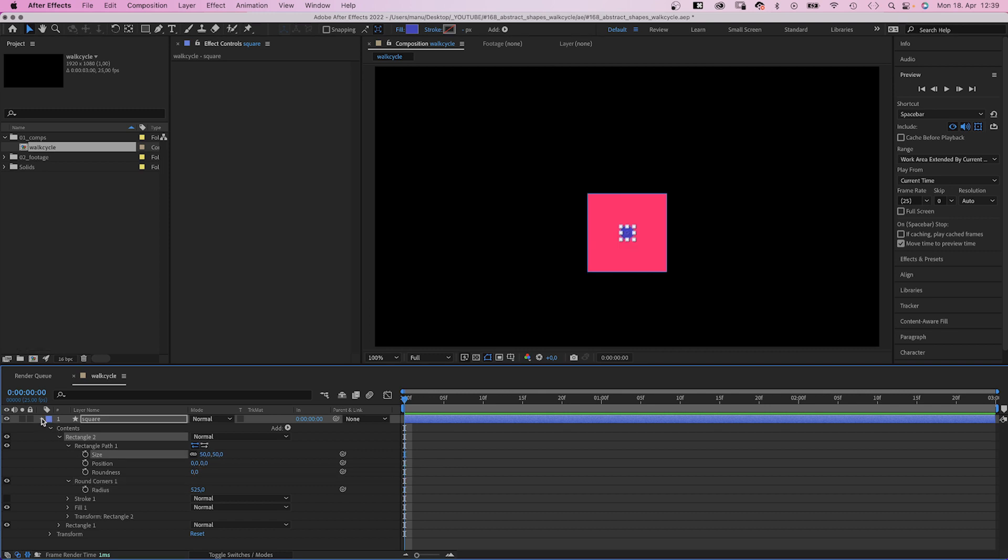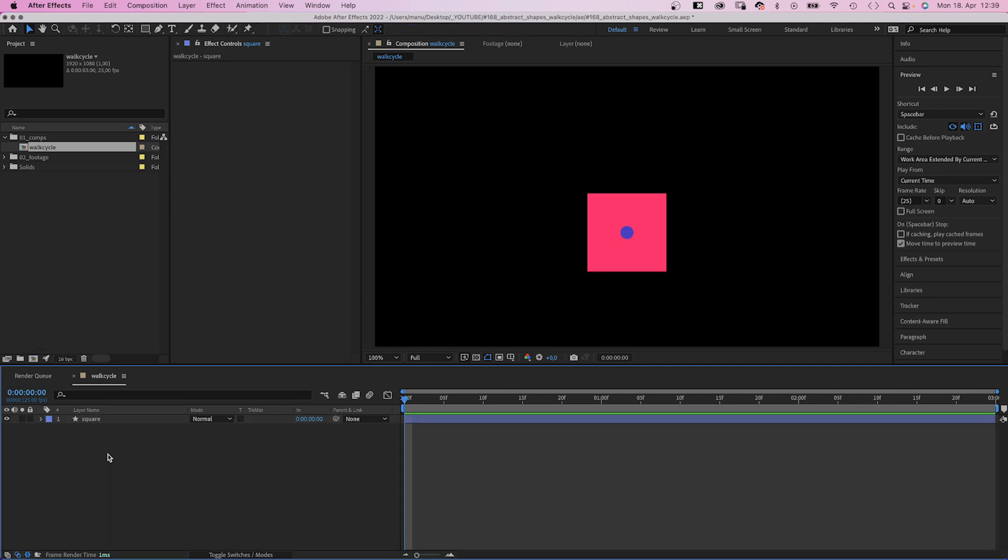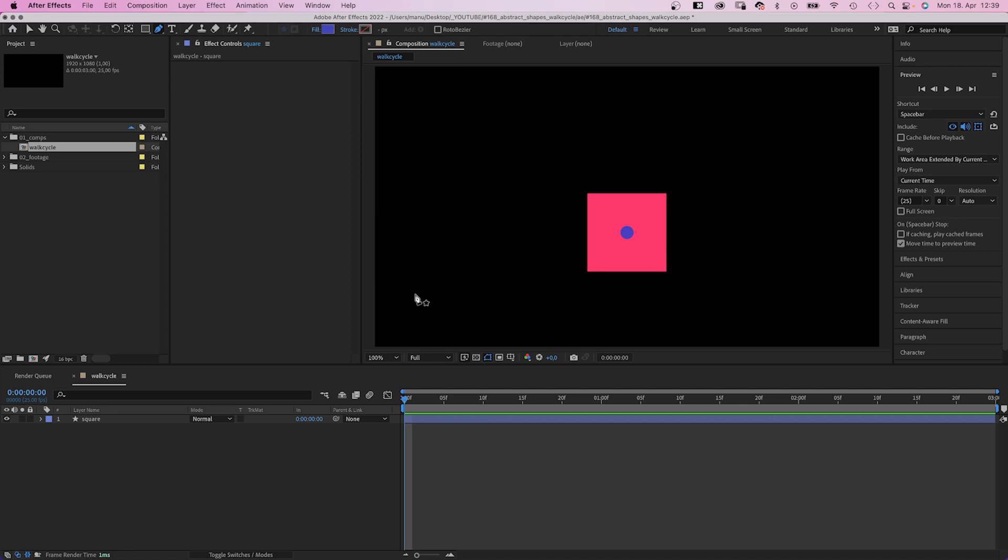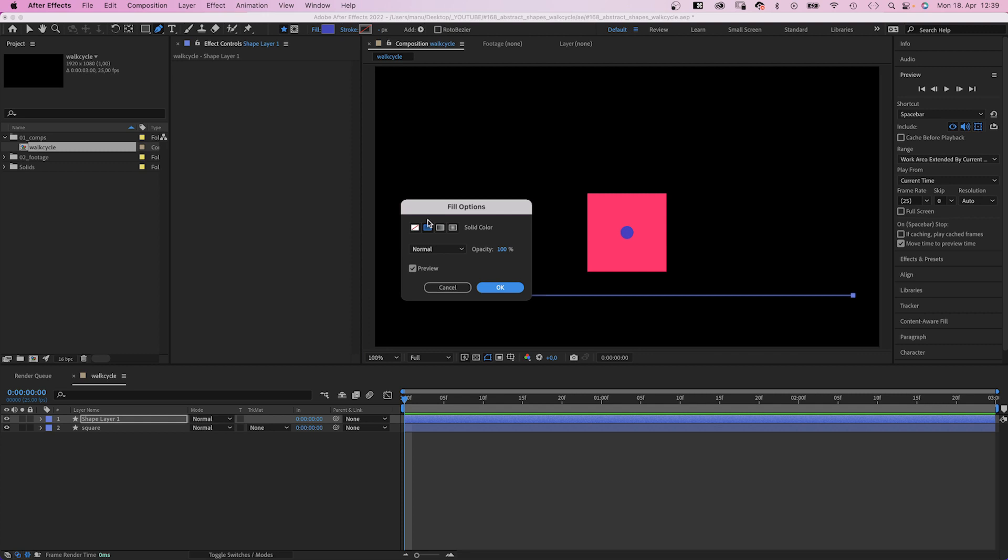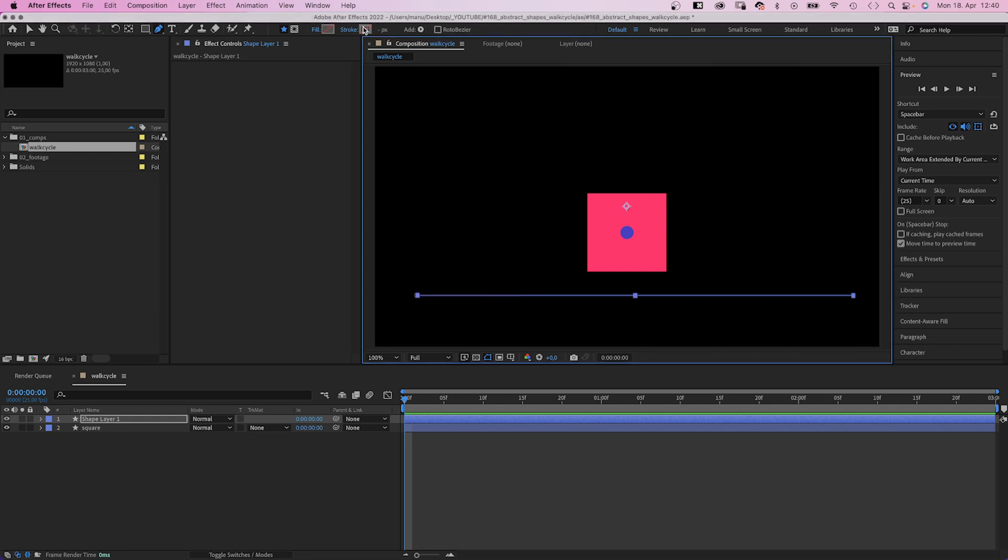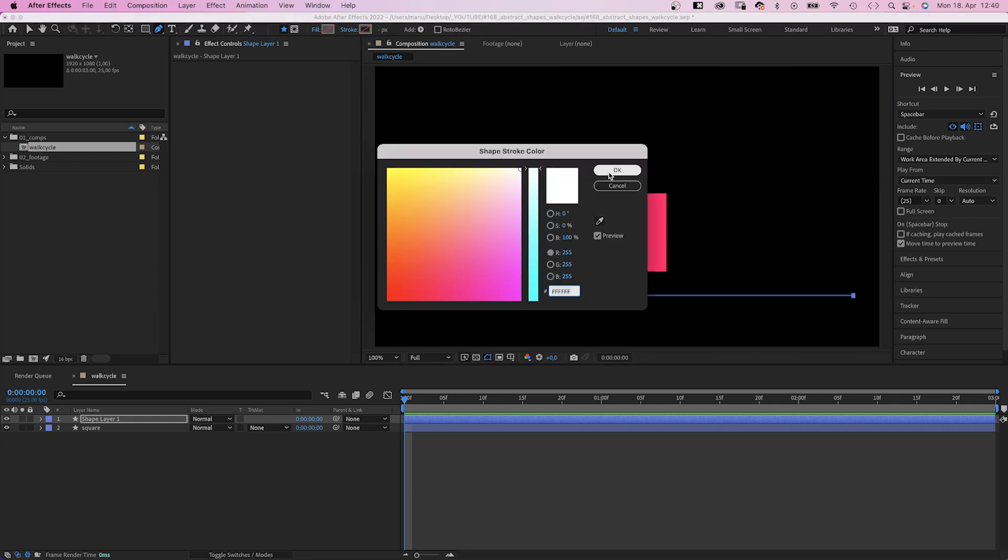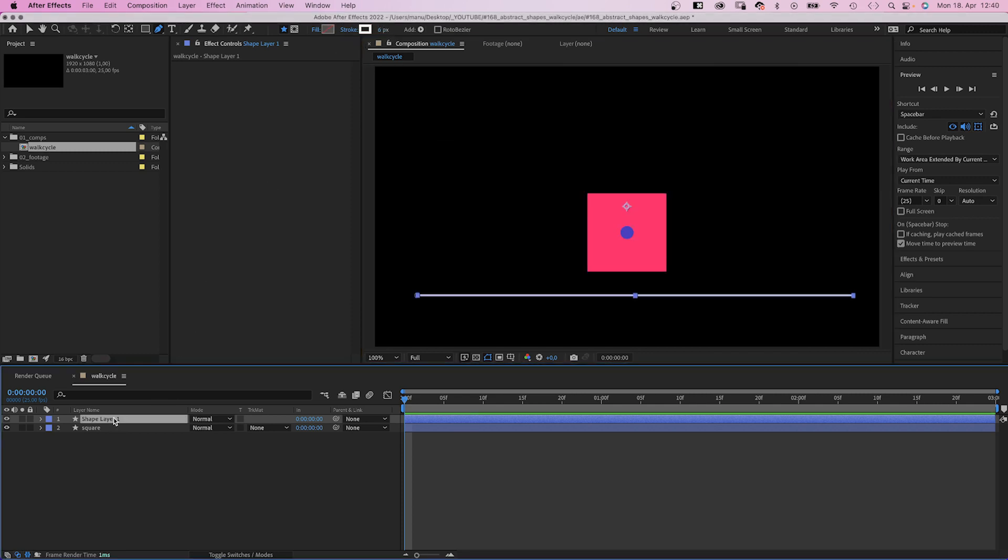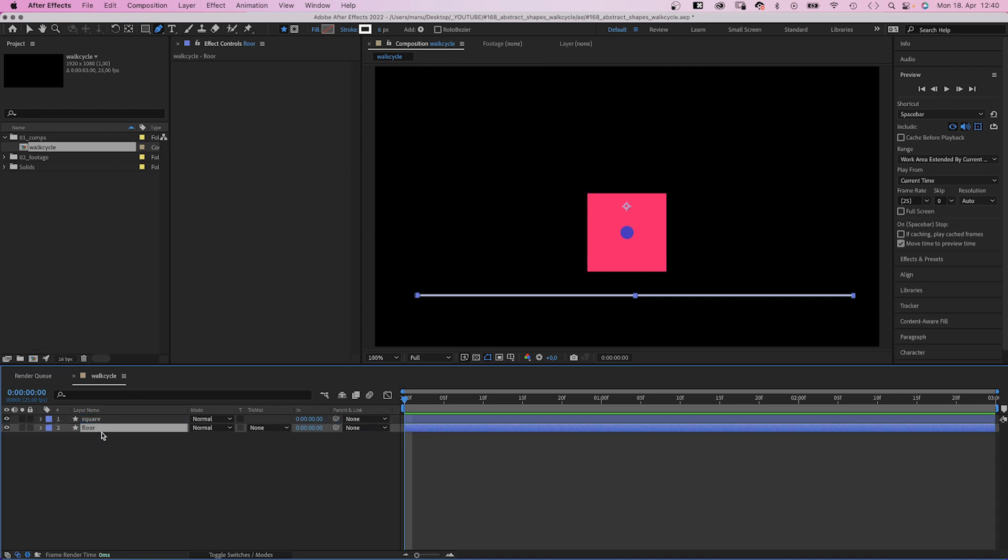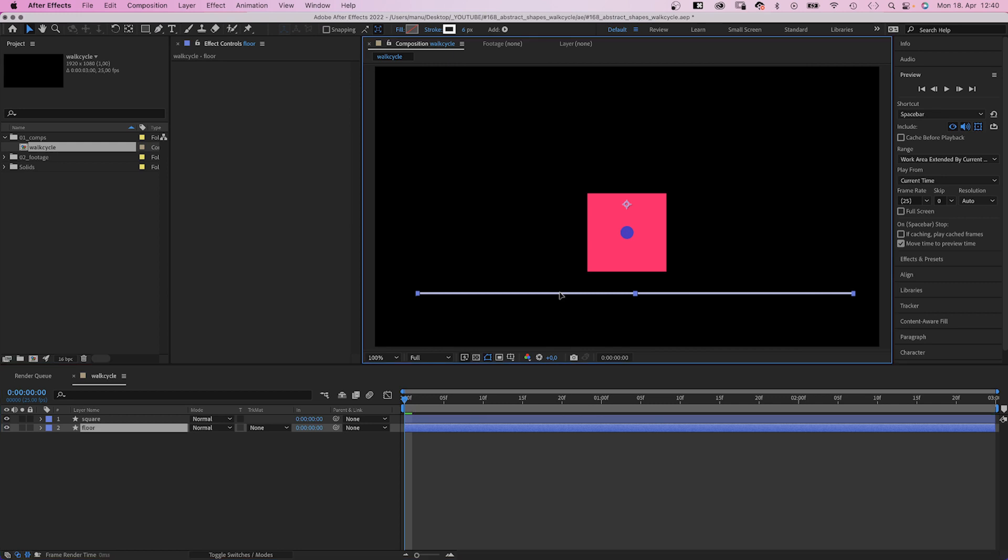Next, with no layer selected, we grab the pen tool and draw a straight horizontal line below the square. No fill, wide stroke, width around 6 pixels. Let's name it floor and move it below in the layer stacking order. And we position it below the lower edge of the square.